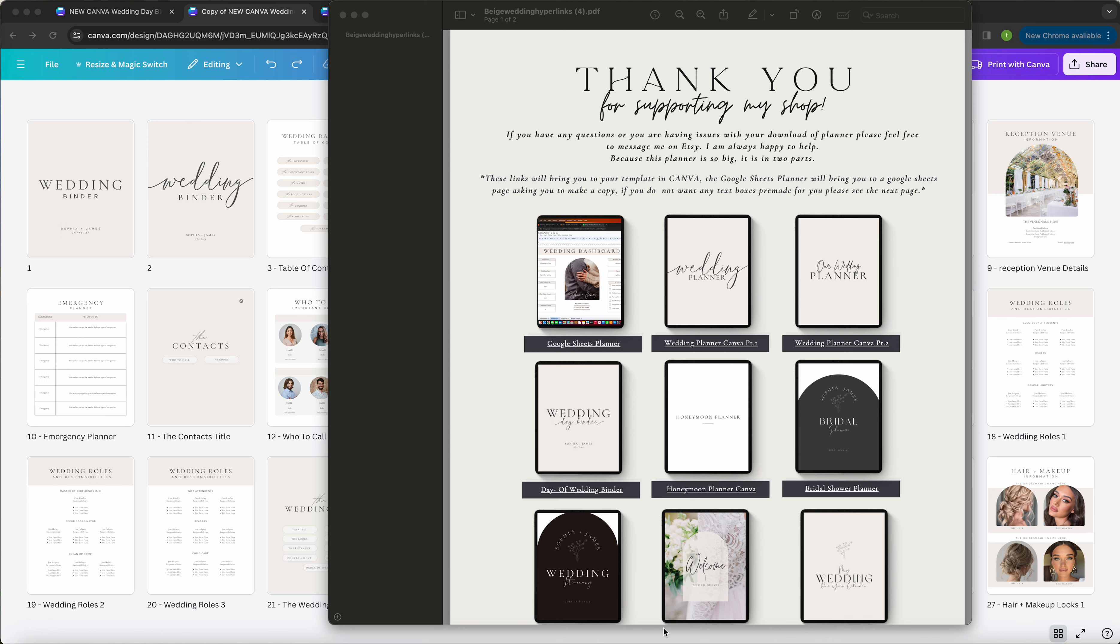Hi everyone, welcome to your tutorial on how to open up your template in Canva. This is an example of a PDF you might receive when you purchase one of my items on Etsy.